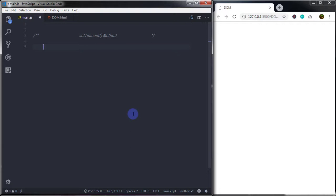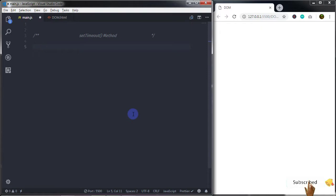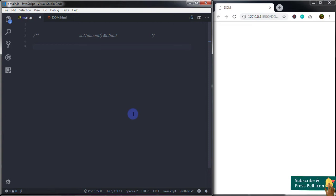Hey everyone, welcome back to Daily Tuition. In this tutorial we will understand what the setTimeout method is. In the previous lecture we learned what the setInterval method is. In this tutorial we will understand where to use the setTimeout method and how to use it, so let's get started.